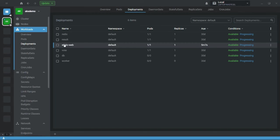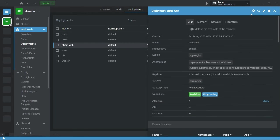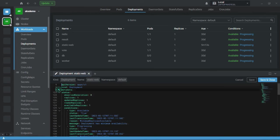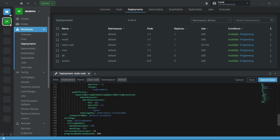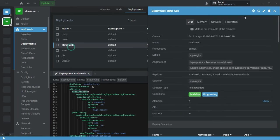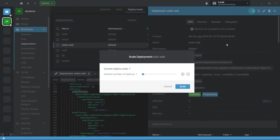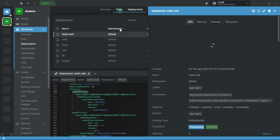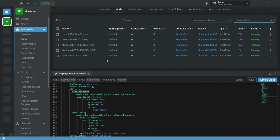Now I can see I have applied pod affinity along with node affinity — not anti-affinity. I'm going to increase my replica count and all pods will be created on node 2 to match the node affinity criteria.